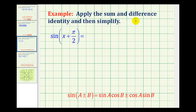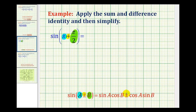We want to apply the sum of difference identity and then simplify. We have the sine of the quantity x plus pi over two. Using our identity, A is equal to x and B is equal to pi over two. Since we have a sum of these two angles, this is the top operation, and we'll use the plus sign.